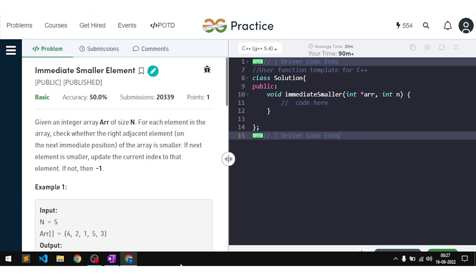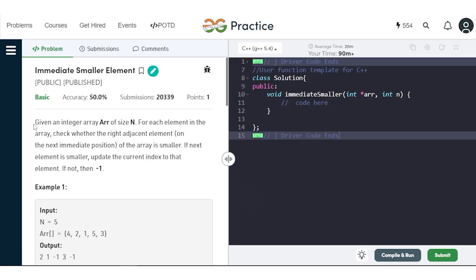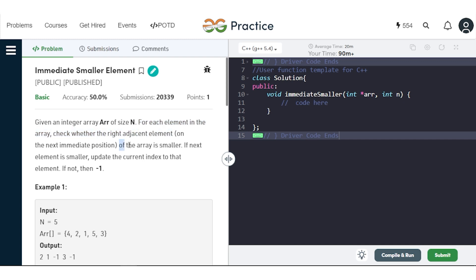In this video we will discuss the problem 'Immediate Smaller Element'. The problem says that we have been given an integer array arr of size n, and for each element in the array we have to check whether the right adjacent element is smaller. If the next element is smaller, we update the current index to that element; otherwise we update the current index with minus one.